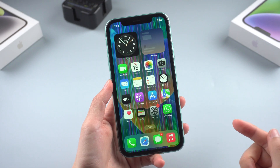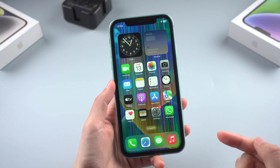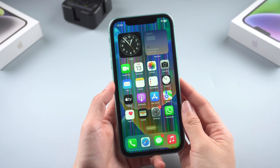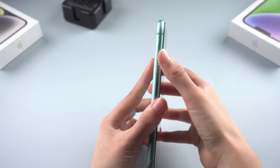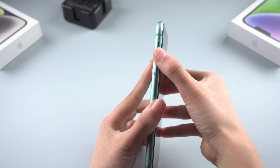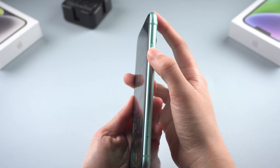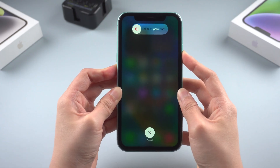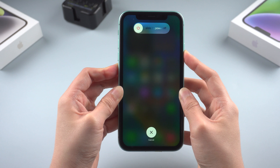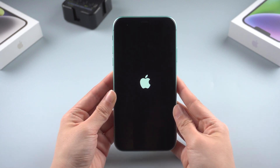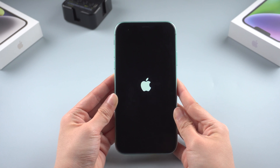First, let's try and rule out a minor software glitch. What you need to do is force restart your iPhone — this will refresh the phone's background programs. For iPhone 8 or later: press and quickly release the volume up button, press and quickly release the volume down button, then press and hold the side button. Keep holding until you see the Apple logo. It may fix the problem, but it's always worth trying.